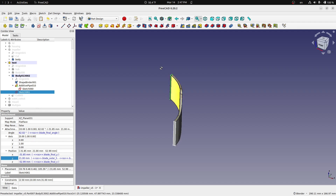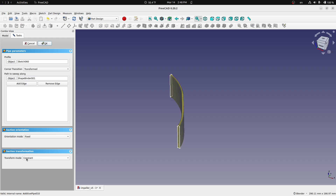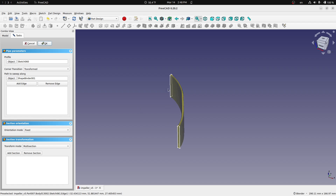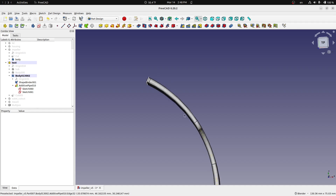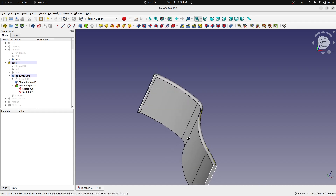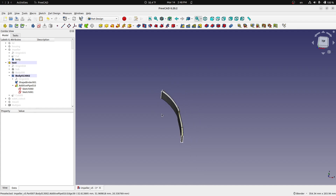Now we've got our sketch at the end. I go back to the additive pipe, and instead of a constant transform I tell it to do a multi-section transform. This lets me add in another sketch that shows FreeCAD what it should look like at a point along the way. I add this section, click on it, say OK, and now look at the difference — it's a constant thickness all the way through. It doesn't have that sharp edge. It ends perpendicular to the curve. That's what I was looking for.